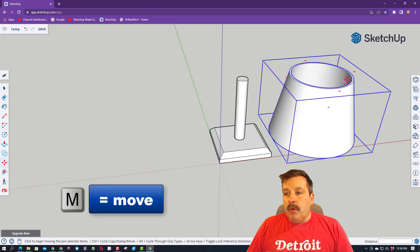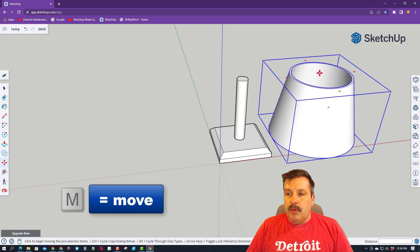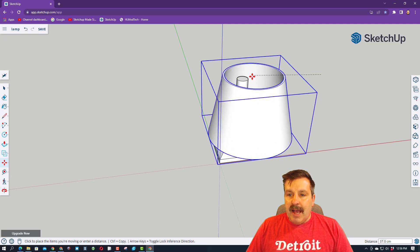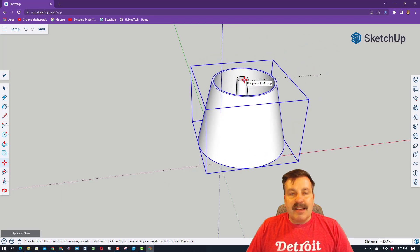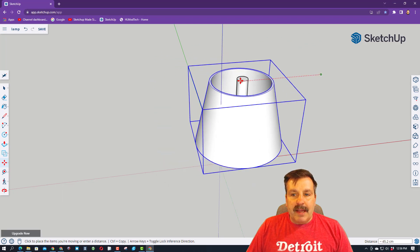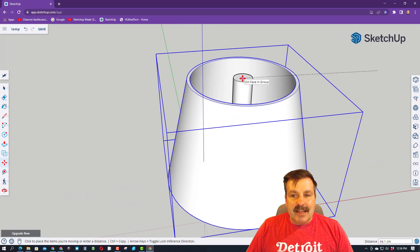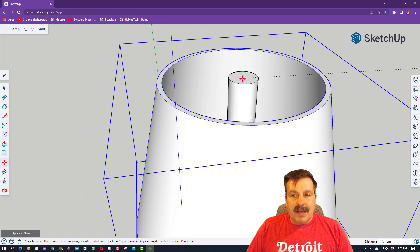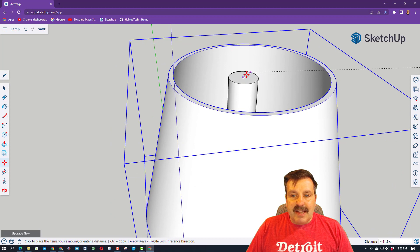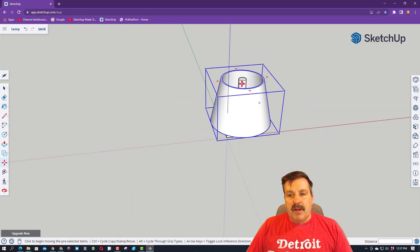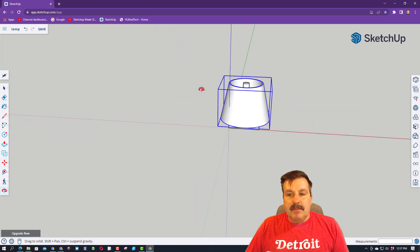If we do M for move, if you go along the edge, it'll snap and give you the center. See how it shows me that center? I can click the center, and then as I'm moving it, I can go to the edge of the first shape, and I can get to its center by zooming in, and it'll say on face center. Then you've got it in place.